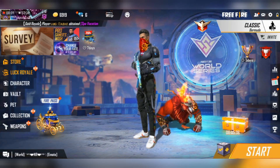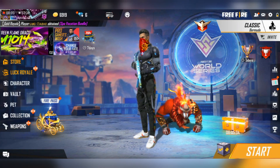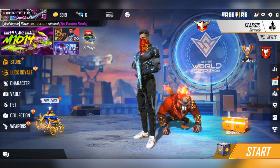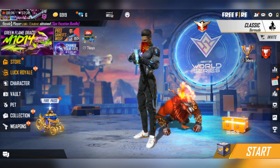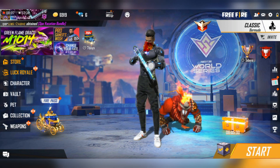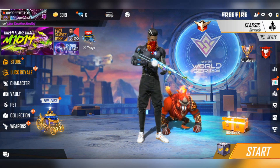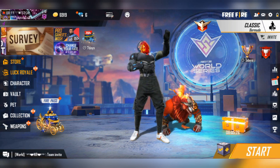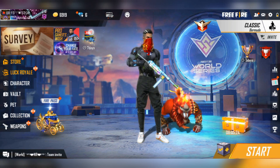Hi guys, we are here with a Free Fire diamond discount event. We are here with an unusual diamond discount — full details in this video. We are here with a discount event.